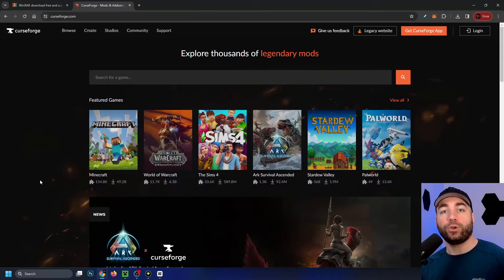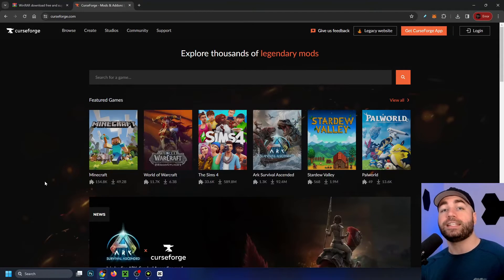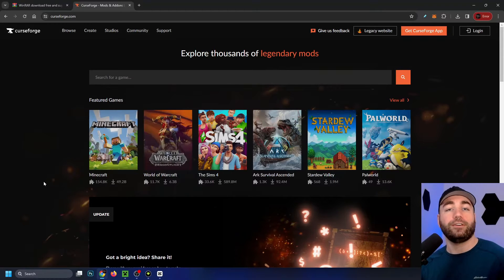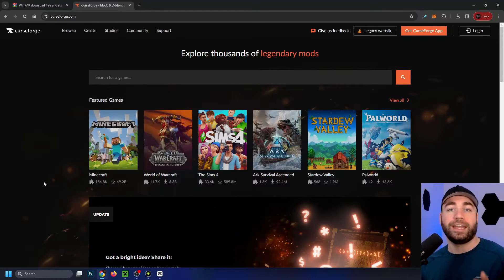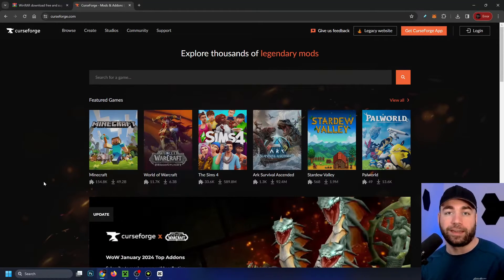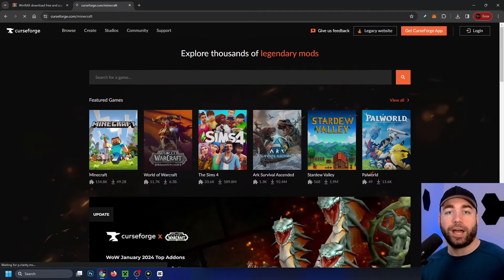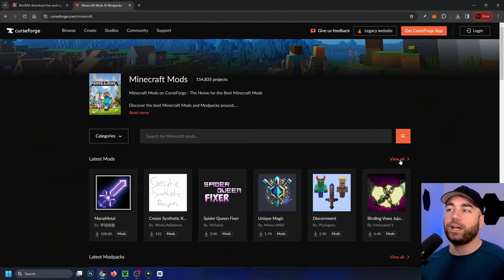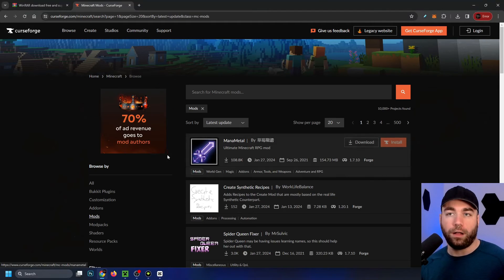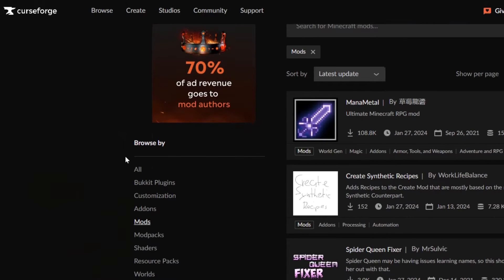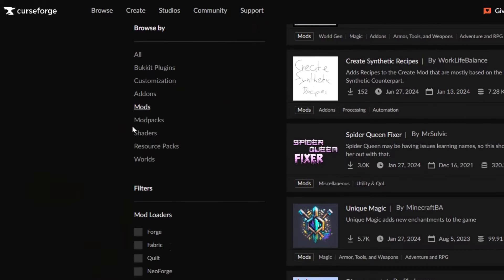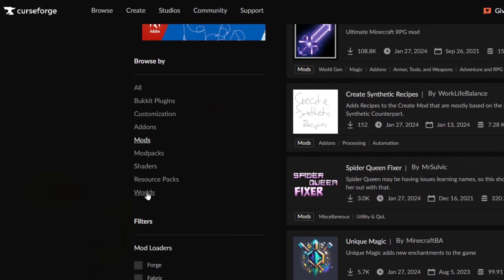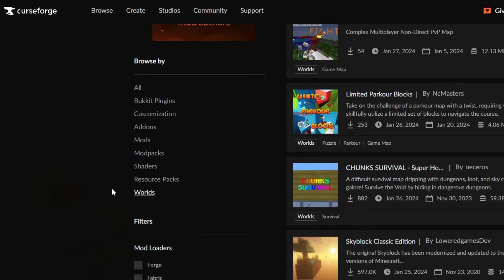Now we're going to download a world. In this example, I'm using curseforge.com, but feel free to download any world from any website you'd like. Let's select Minecraft on the front page, then go to view all and look at the left sidebar. Under browse by, you should see world, so go ahead and select that.